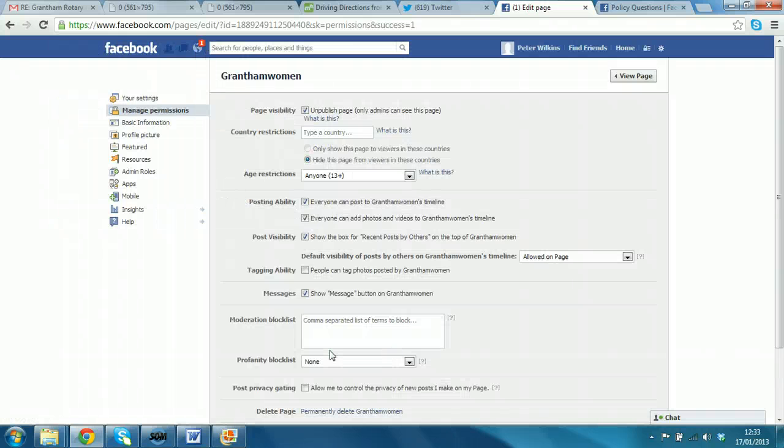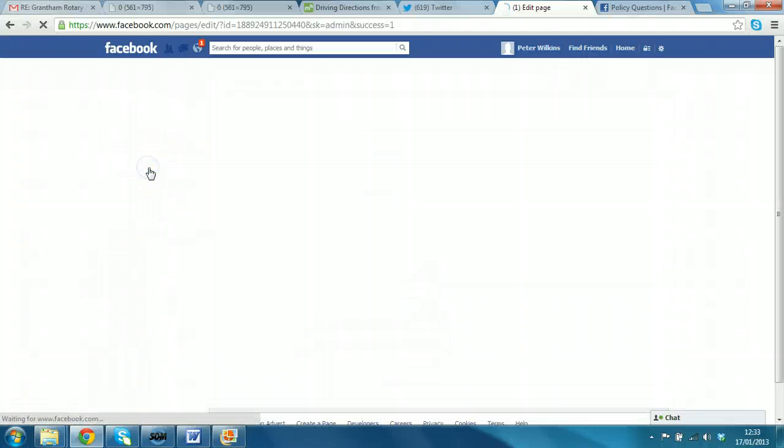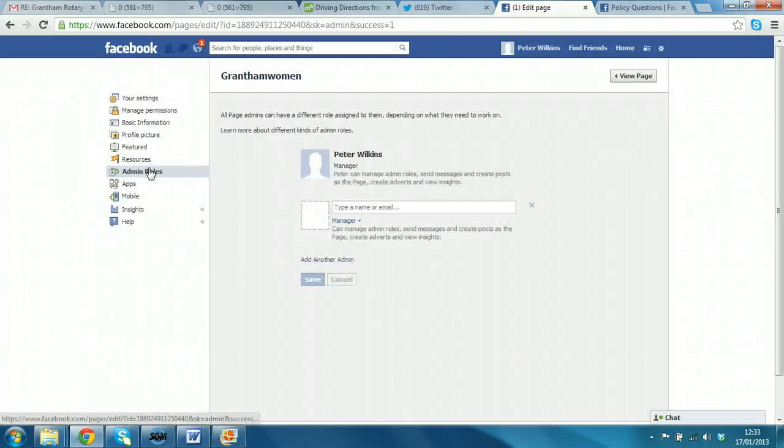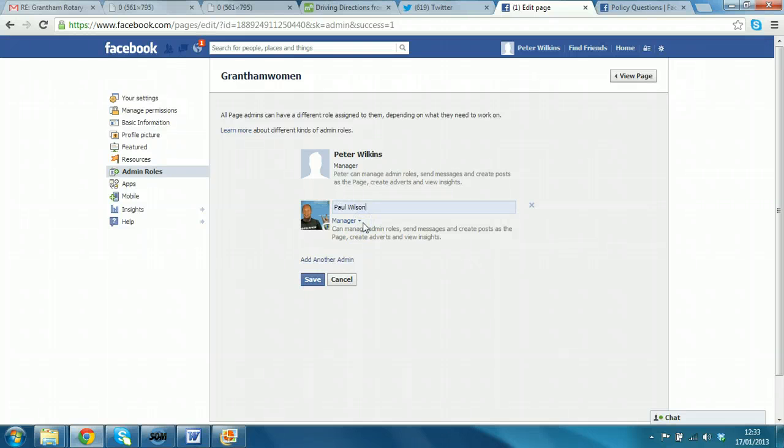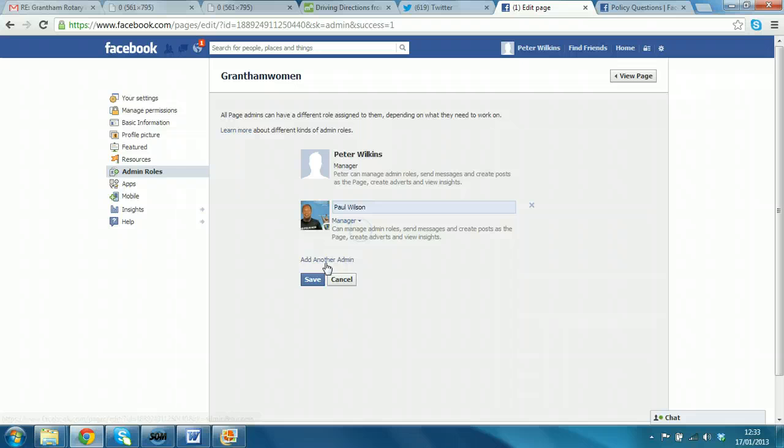Right. So, now if we click on admin roles, we can type in the name of the person who we want to add as a second administrator. And all we need to do, we can select different levels of access for him. But we'll play full manager and we'll select save.